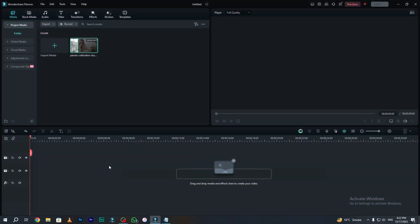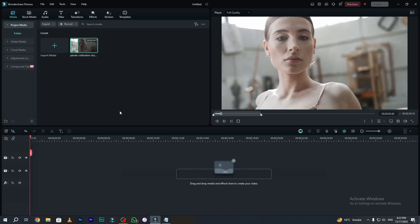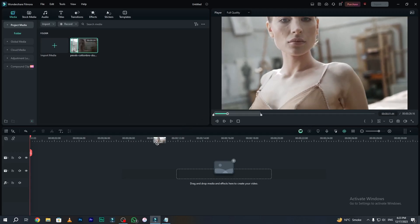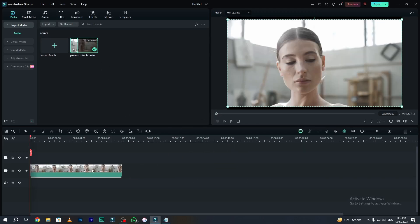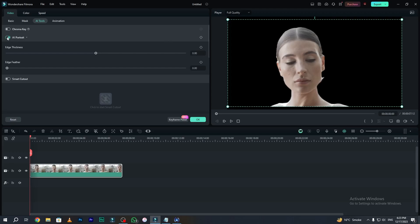The next crazy AI feature is called AI Portrait. AI Portrait helps you to remove the background of your footage without spending much time. Here is our footage that we are going to use in this project. Simply drag and drop the footage onto your timeline, click on the footage, go to AI tools, and on the second option we have AI Portrait. As you turn on the AI Portrait feature, you can see our background has been removed. You can easily adjust the thickness and feather according to your needs.